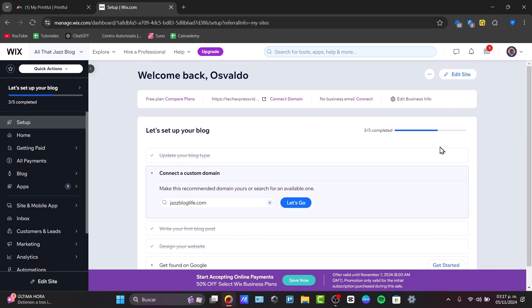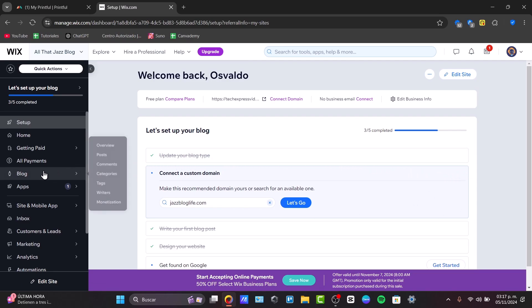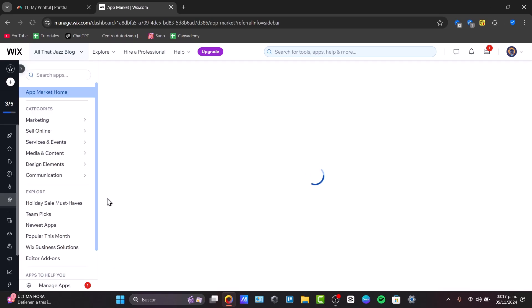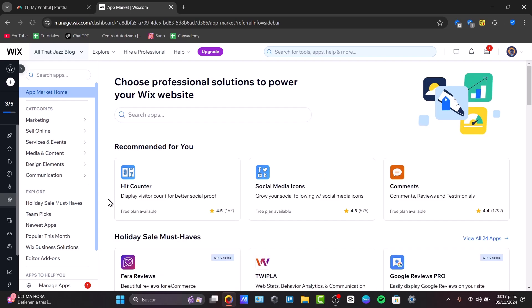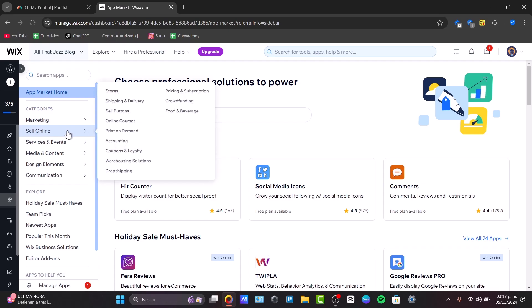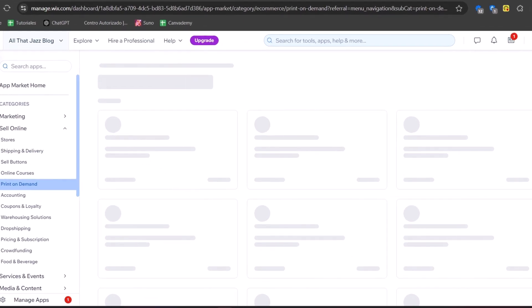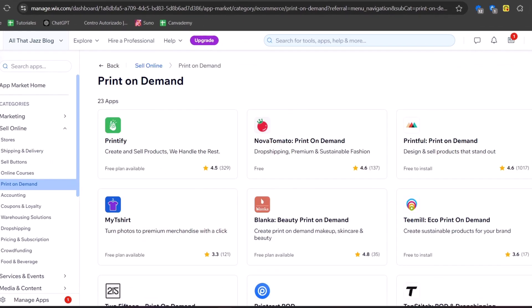Since we want to find a product to sell, let's focus on the left panel and go to Apps, then open the App Market. In the App Market, we want to locate Printful in order to set up print-on-demand and pull products directly into our store. If you choose the option to sell online, you'll find the print-on-demand section.